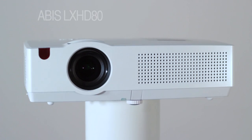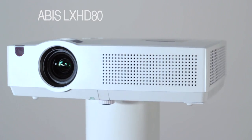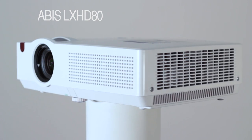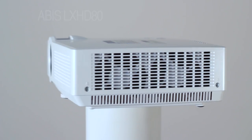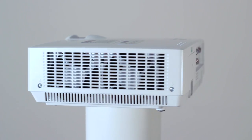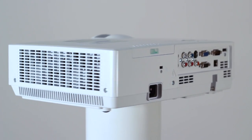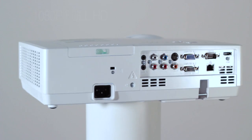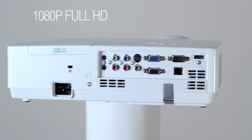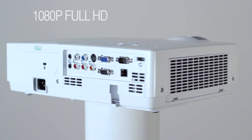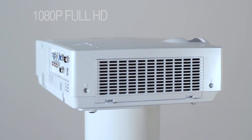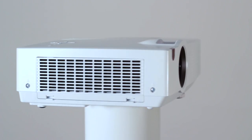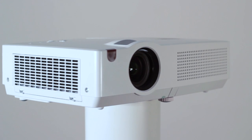This is the ABIS LX HD80 High Definition Projector. It is a full native 1080p HD projector suitable for business, education and home entertainment use.